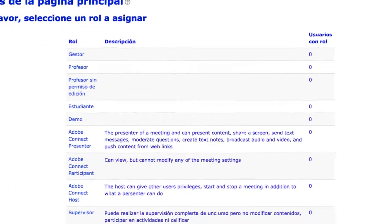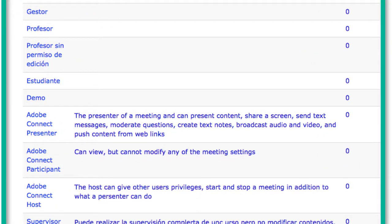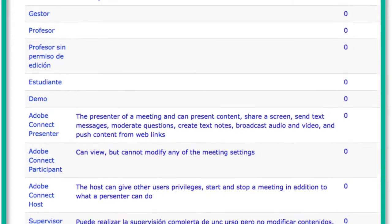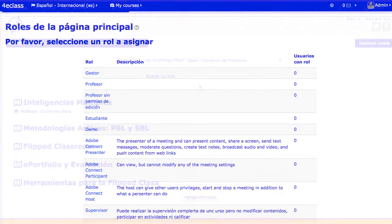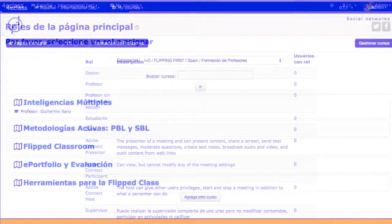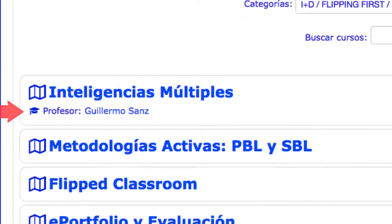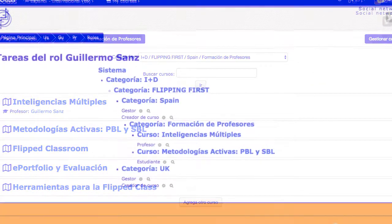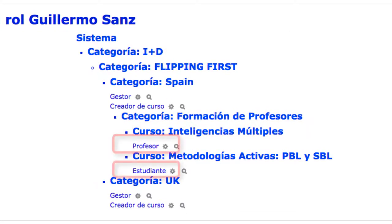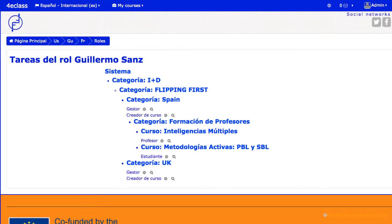En Moodle, cada usuario puede tener asignados diferentes roles en diferentes contextos. Por ejemplo, puede ser profesor en un curso y alumno en otro. El sistema ofrece diferentes capacidades a los usuarios en función de su rol asignado en la página que se esté consultando. Esto se nota especialmente en los menús de los bloques de navegación y administración.